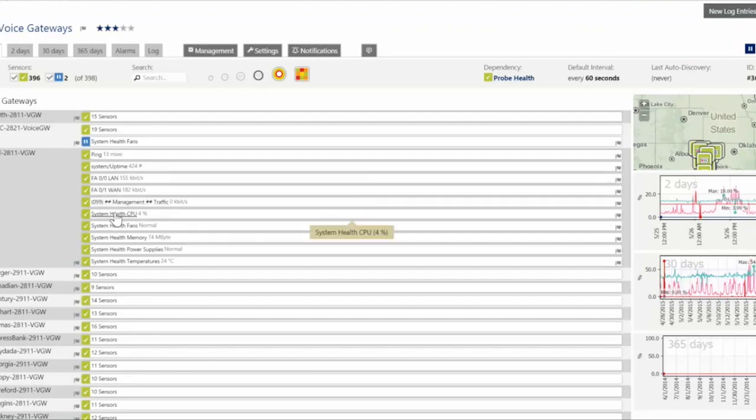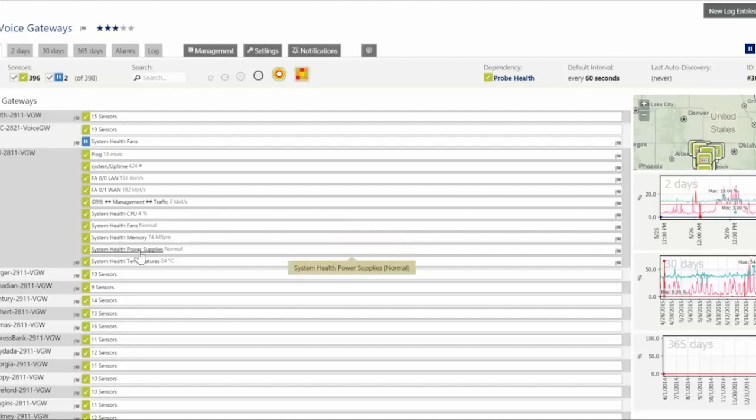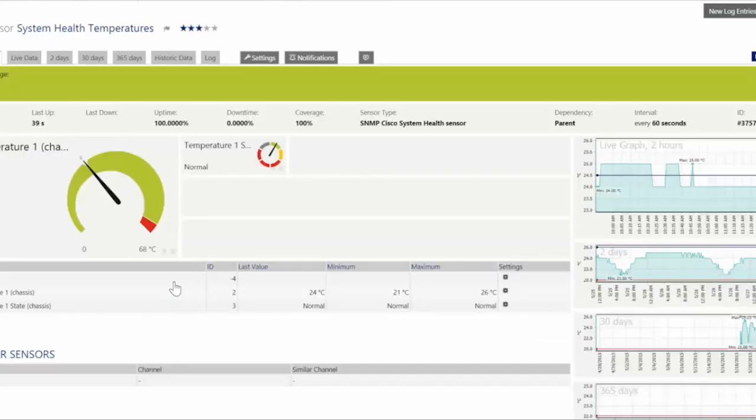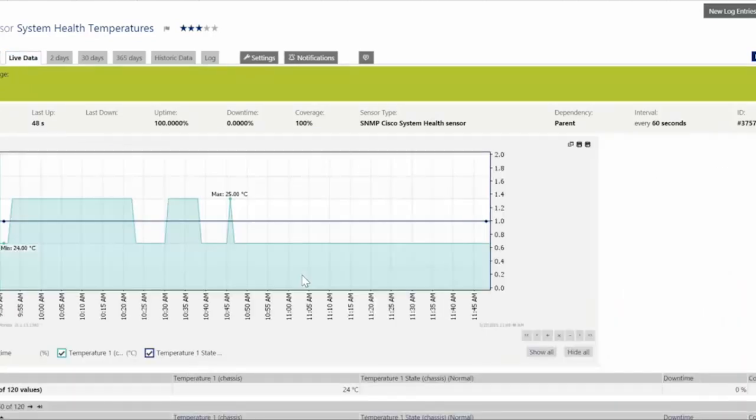We can look at the health of CPU make sure all the fans are spinning and working correctly the power supplies are up and running and as we drill down temperatures can be really interesting especially on these branch routers. A lot of times they're stuffed in a closet they don't have proper ventilation and so this allows us to kind of monitor and know what's going on.